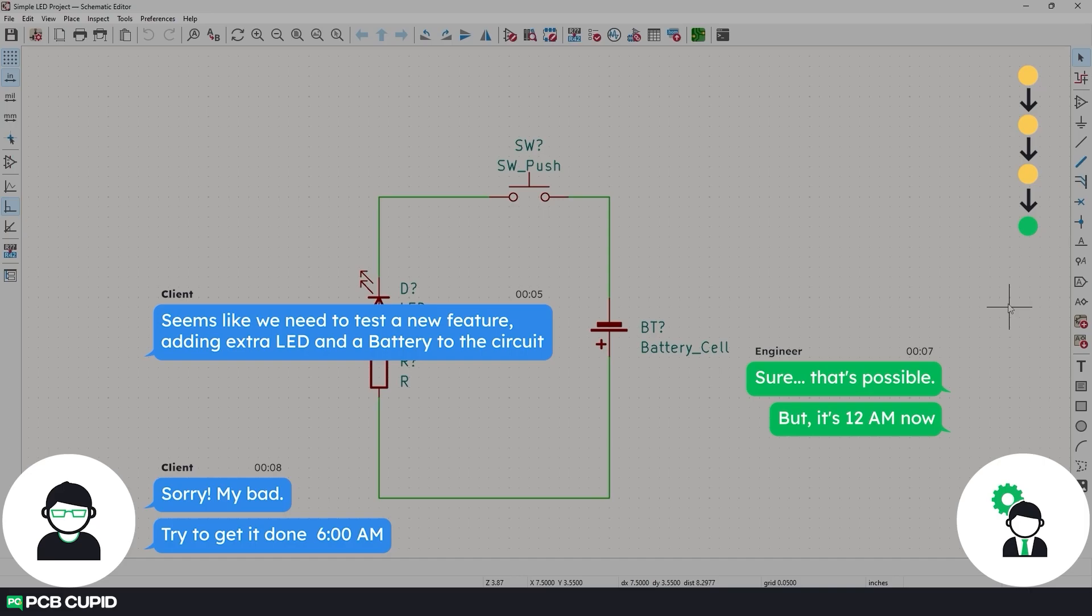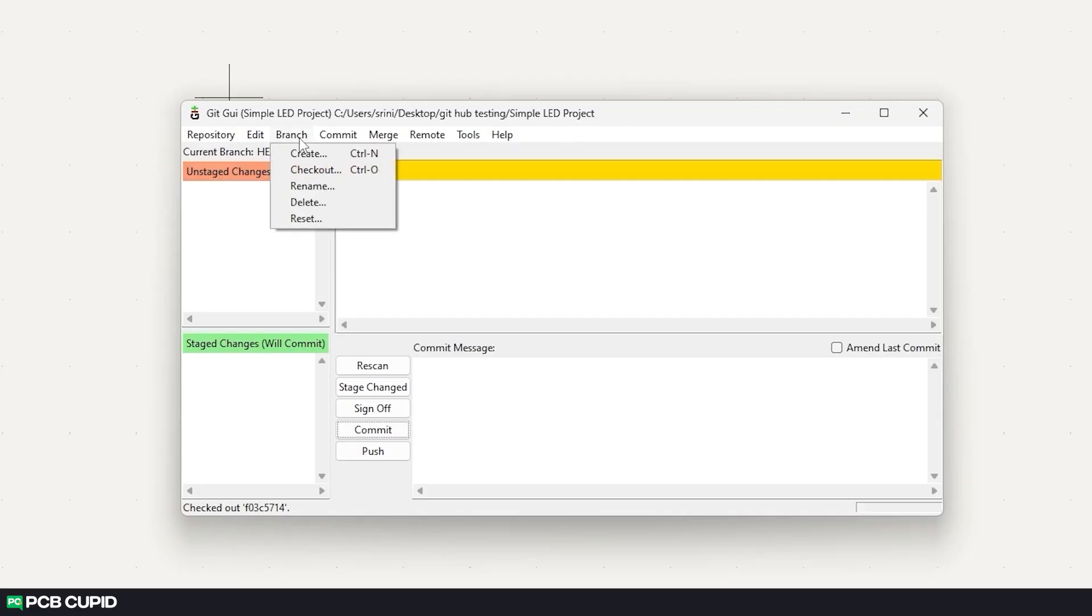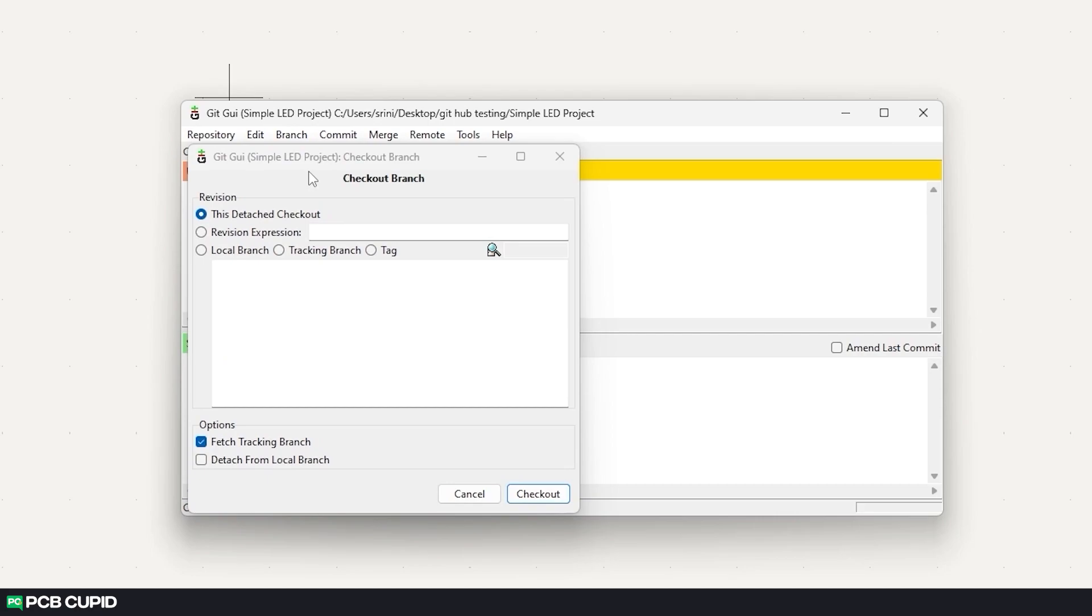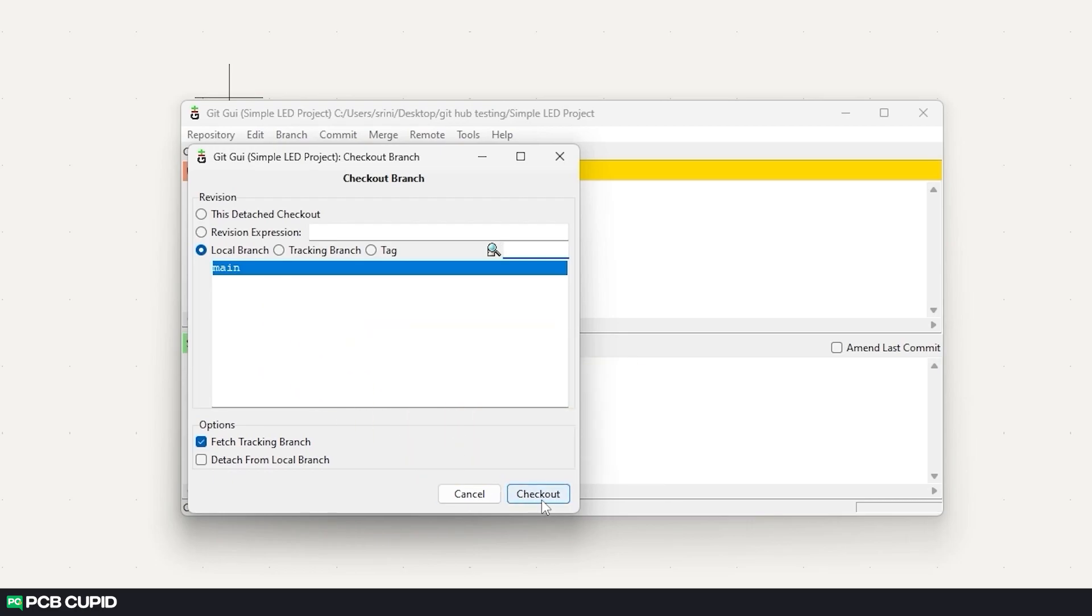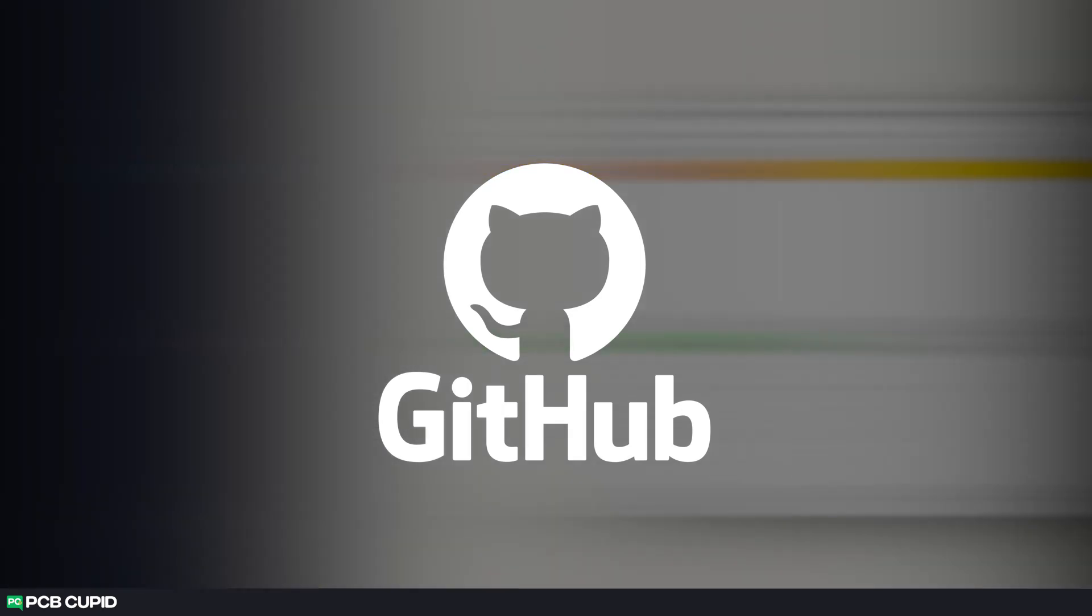But most of the version control was happening within the local machine by just one person, which is very unlikely in a large project. So in this video we'll see how we can use git bash and github for better workflow. Also we'll see how to collaborate with various team members.